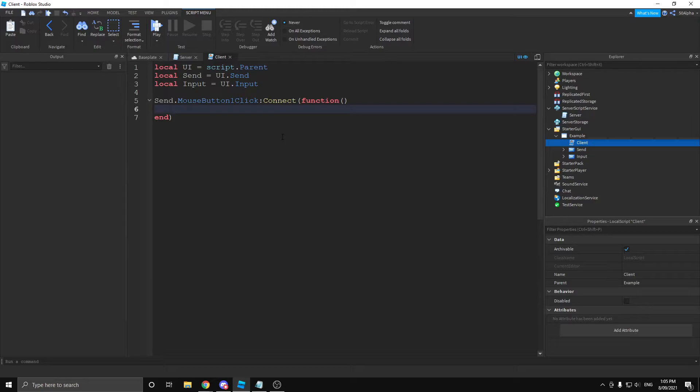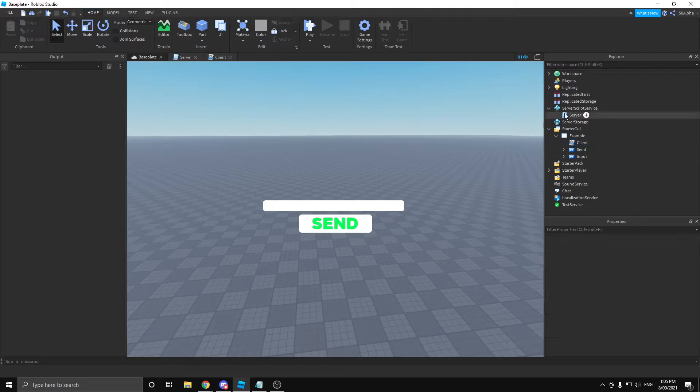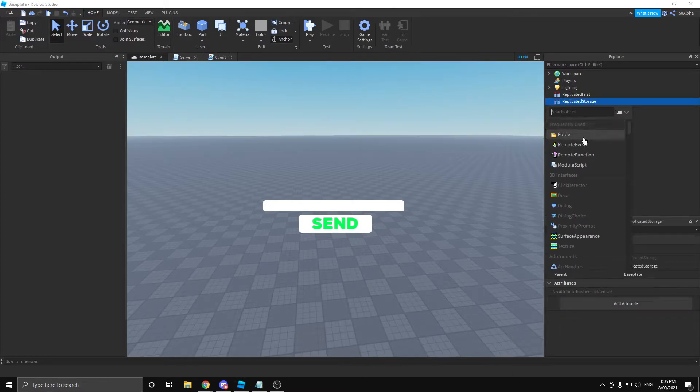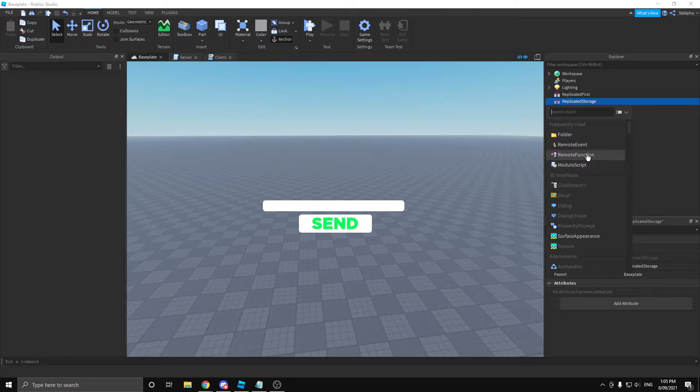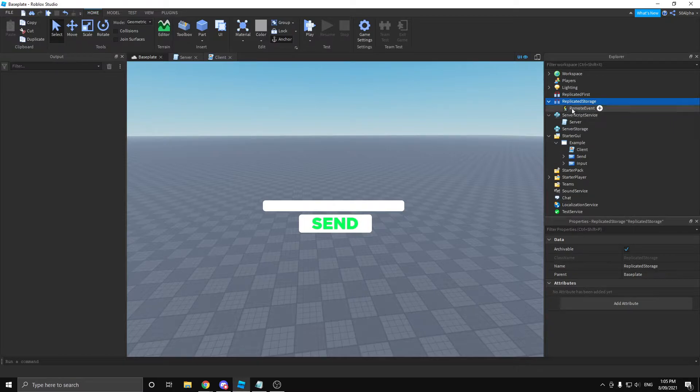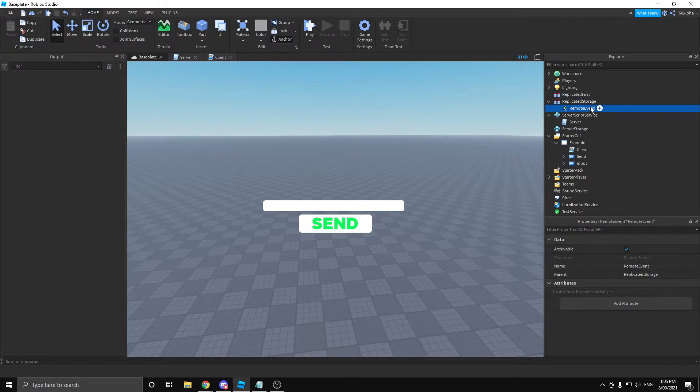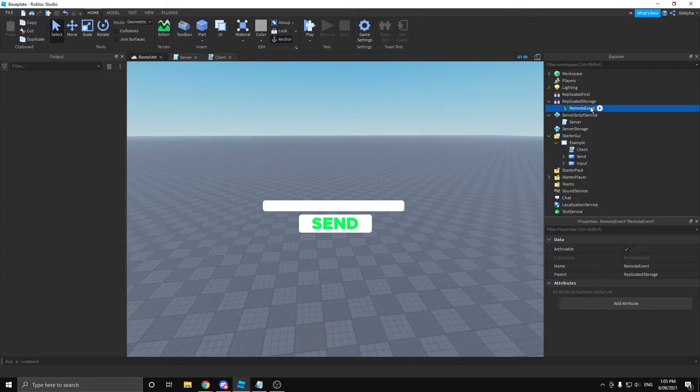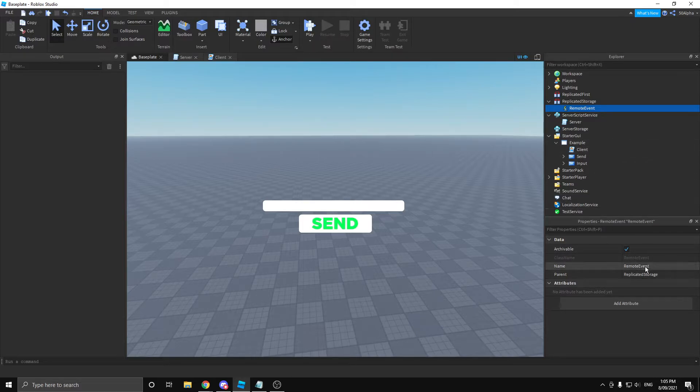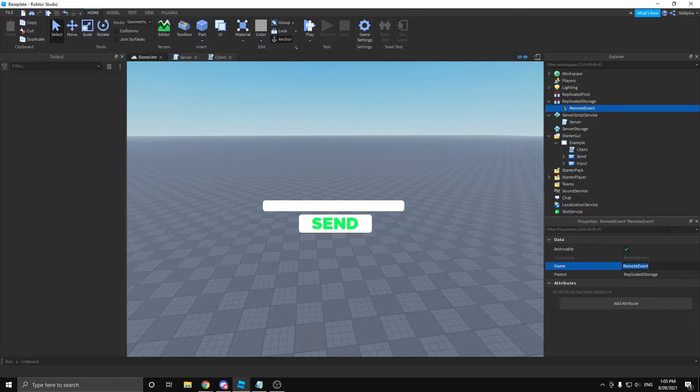First thing I'm going to do is create a remote event. There's actually two ways you can communicate with the server and client. That can be a remote event and a remote function. I'm going to be going over both in this video, but let's start with a remote event. The things that I've just created, you're most likely always going to keep them in the replicated storage. It even says it in its name, replicated storage means both the server and the client can see it. So it's a good place to put your remotes most of the time. You'll probably have them in folders as well, but for this example I'm not going to worry about that.